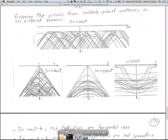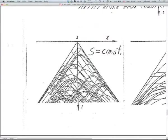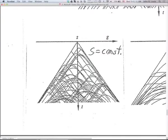I can't emphasize enough how important it is to study and understand what these scatterers look like in a common source gather — a common shot gather. Your sections are not going to look tremendously different from this constant-velocity example; the velocity varies by a factor of two or three, but you can accommodate that. Understanding this really helps you understand data from the Great Basin.